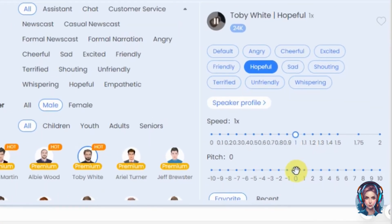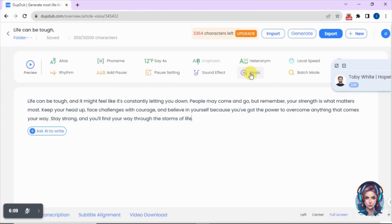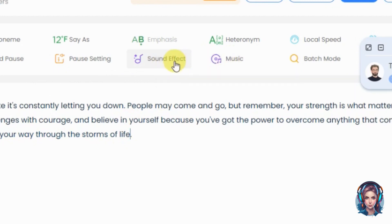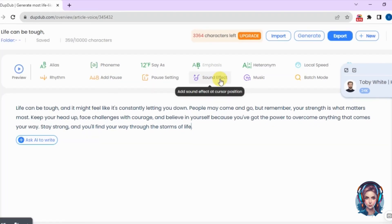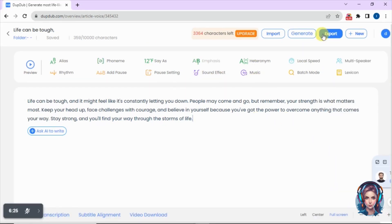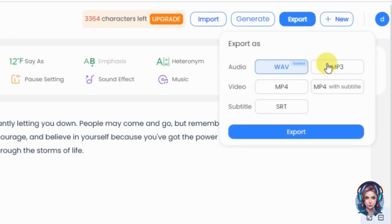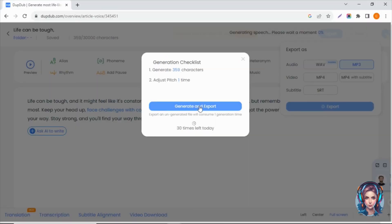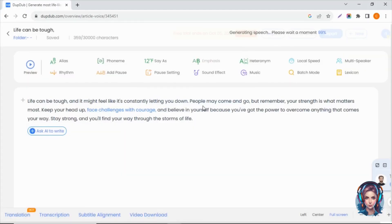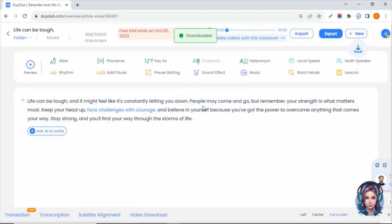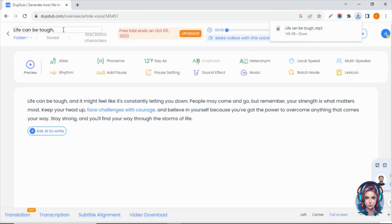You can also increase or decrease the speed and pitch of the voice. There are also many other options like adding music and sound effects to enhance your voice. Once everything is done, simply click on export. You can export your file in mp3 format, mp4 format, or mp4 with subtitles. Select your desired option and then click on export. Our voiceover is ready.